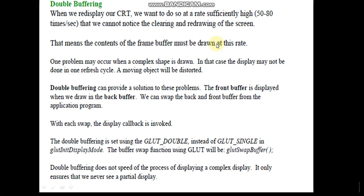When we want to display some computer graphics output on the CRT monitor screen or any display device, in order to maintain a sufficiently high frame rate in the range of 50 to 80 Hertz — that is, Hertz is the number of times per second the screen has to be refreshed — there is a possibility of observing some distortions in between, by clearing and redrawing the screen. That means it is not capable of recreating the contents of the frame buffers at this high rate, and also not able to clear at the same rate. So one of the solutions for this is double buffering.